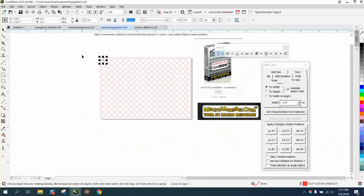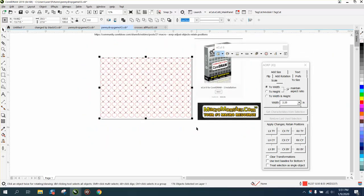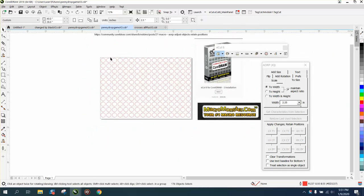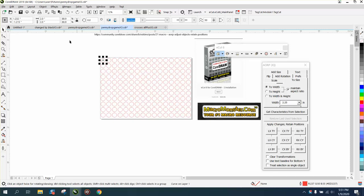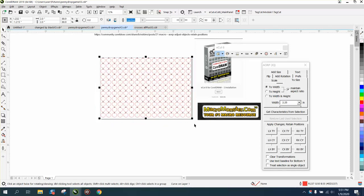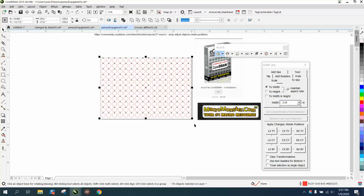So let's select all the items. These circles are two inches and we're gonna make them two and a quarter. Let's make them a little bit bigger. Also, down here you have 176 objects selected if you don't know that you have that menu down there.